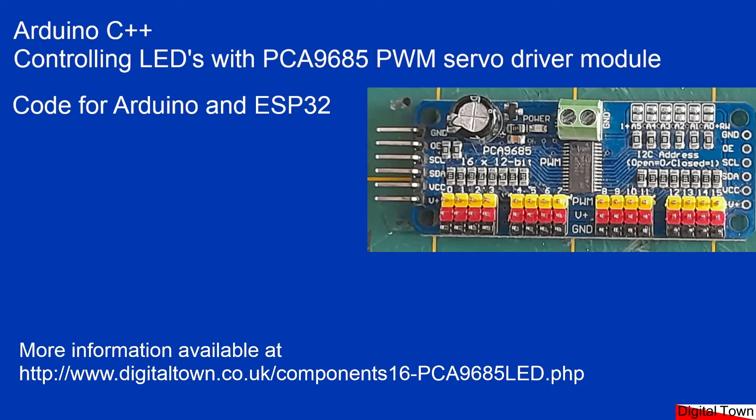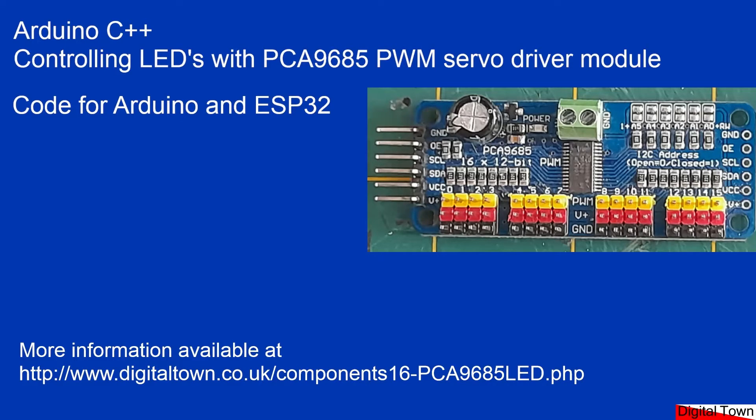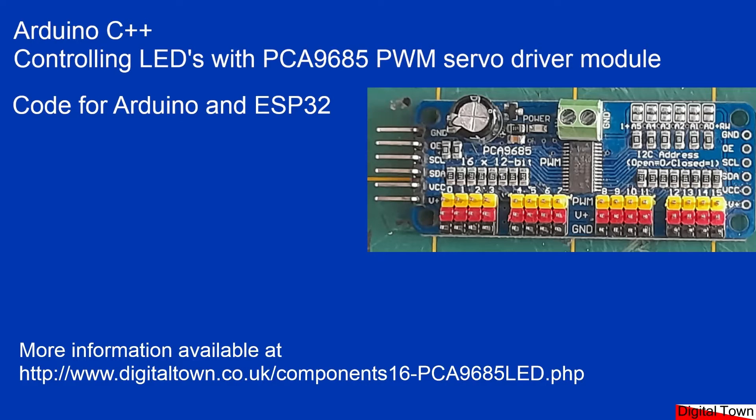Welcome to this new tutorial on using the Arduino. This time we're going to be controlling a PCA9685 PWM servo driver module, but instead of using it to control servos, we're going to be using it to control LEDs.